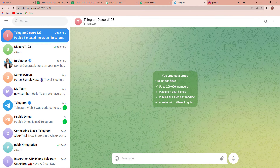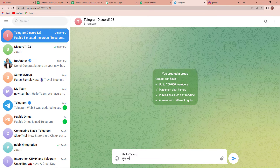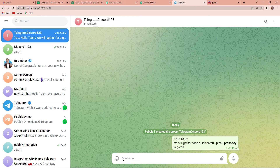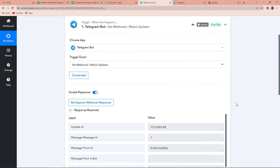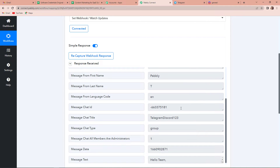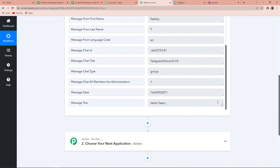And once this is done, I am going to type a message. So, let's say it is: 'Hello team, we will gather for a quick catch-up at 3 p.m. today. Regards.' Now, I am going to click on enter. So, here you can see that I have sent a message. Which means that now, if I go back to Pabbly Connect, I should get the API response. And so, here you can see that we have received the API response. This is the chat title, then we have the chat ID, and here you can see that we also have the message text.